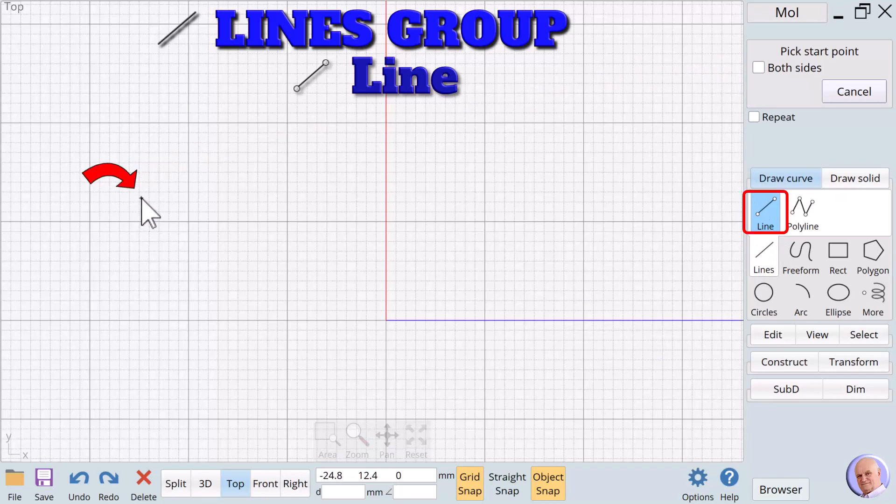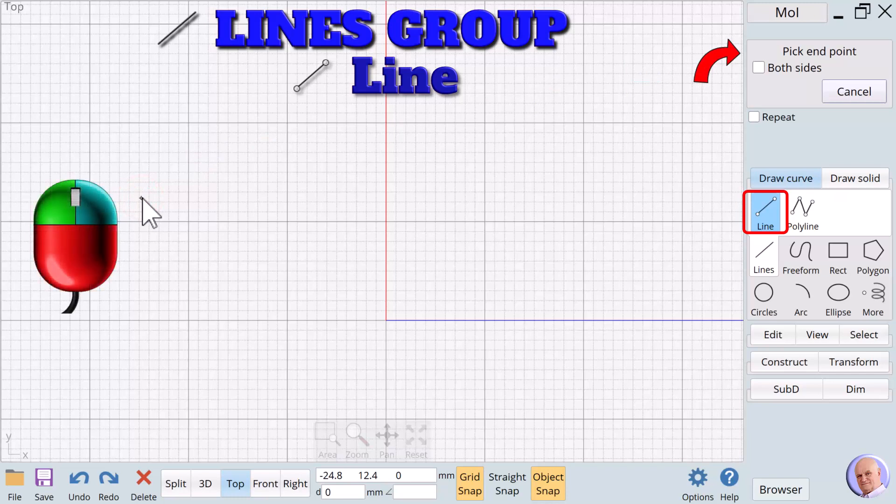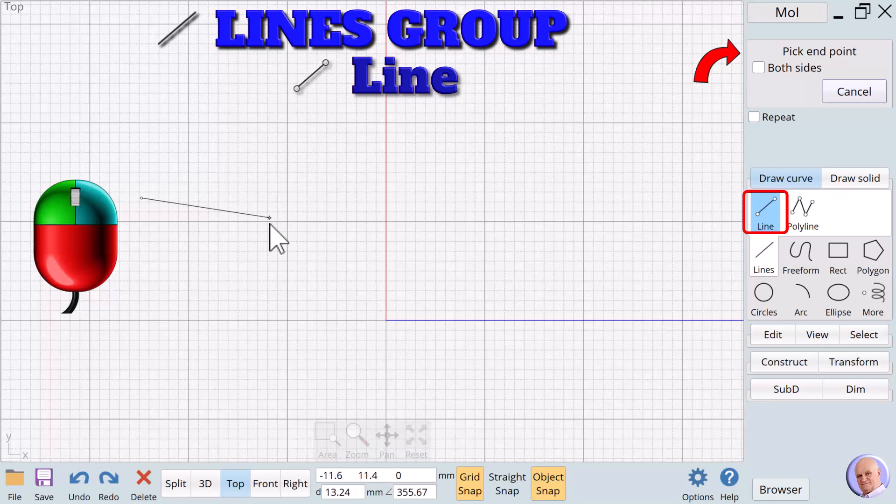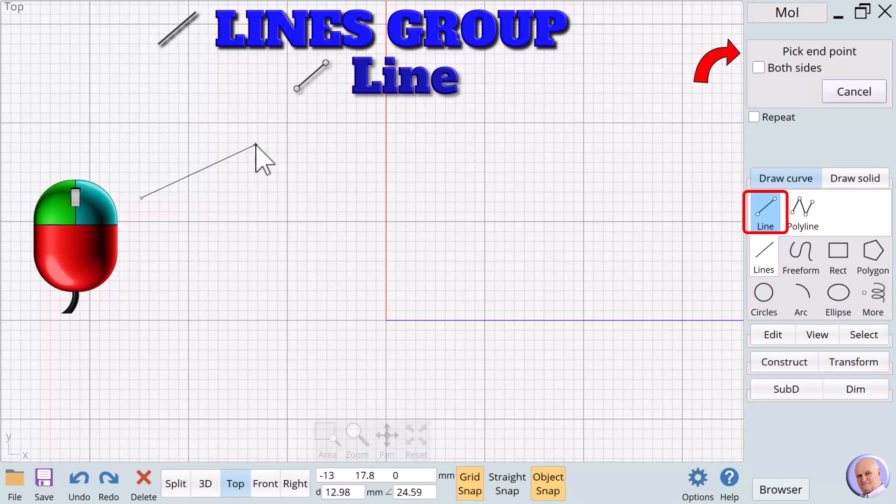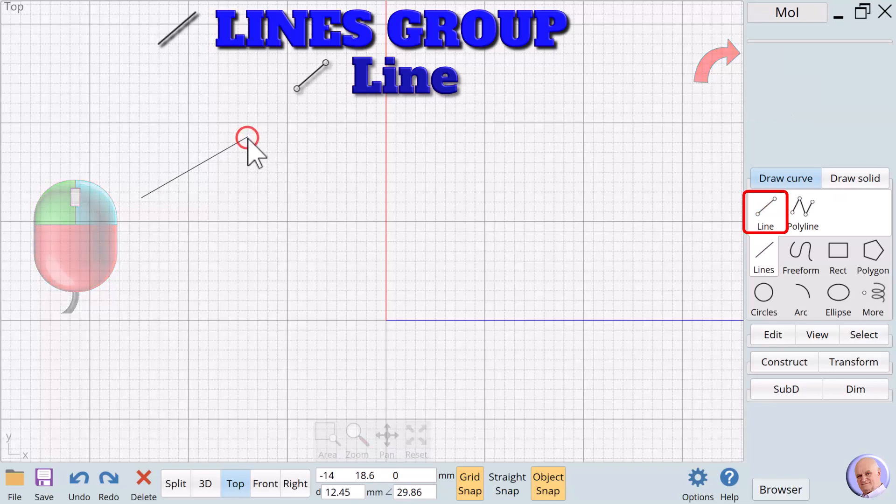When we click anywhere in the view window, the prompt changes to Pick End Point. As we move the mouse, we see the potential line and we press the left mouse button to finalize the line.